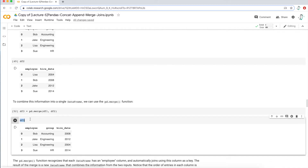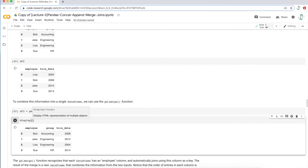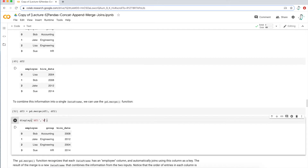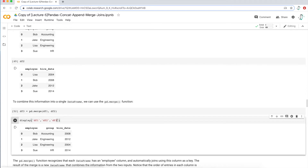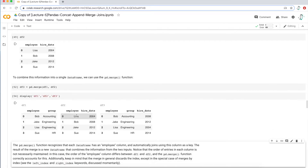Let's display all of these side by side. The display function is the class I talked about at the beginning of the notebook — executing that code block allows me to display data frames side by side. So I'll do display df1, df2, df3 and I get three data frames side by side.